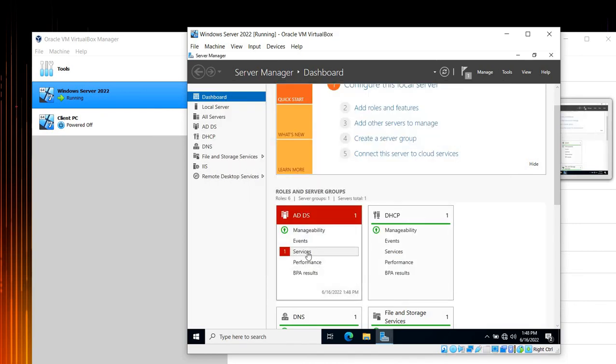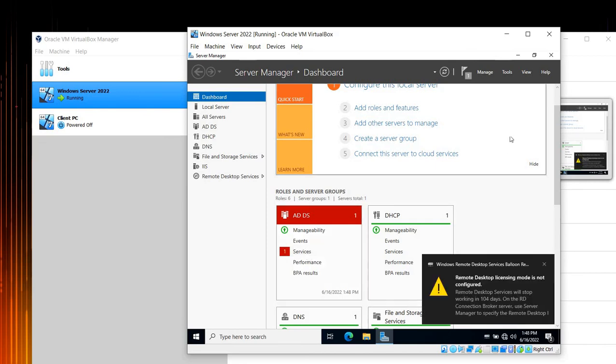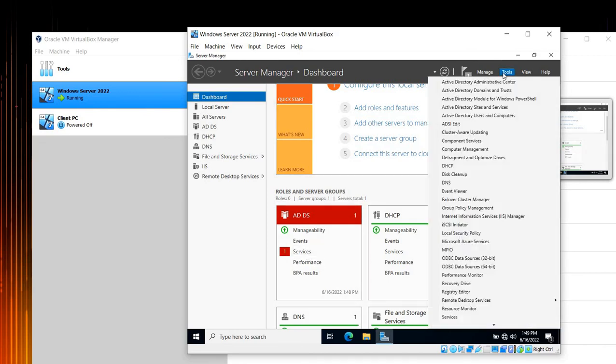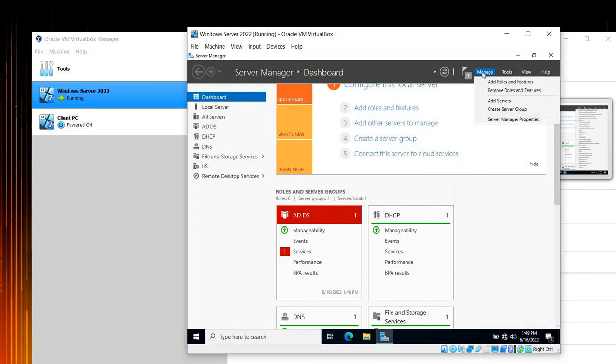Okay guys, this is how you can add and how you can remove any roles or any features inside Windows Server 2022. I hope it was very helpful. Thank you guys.